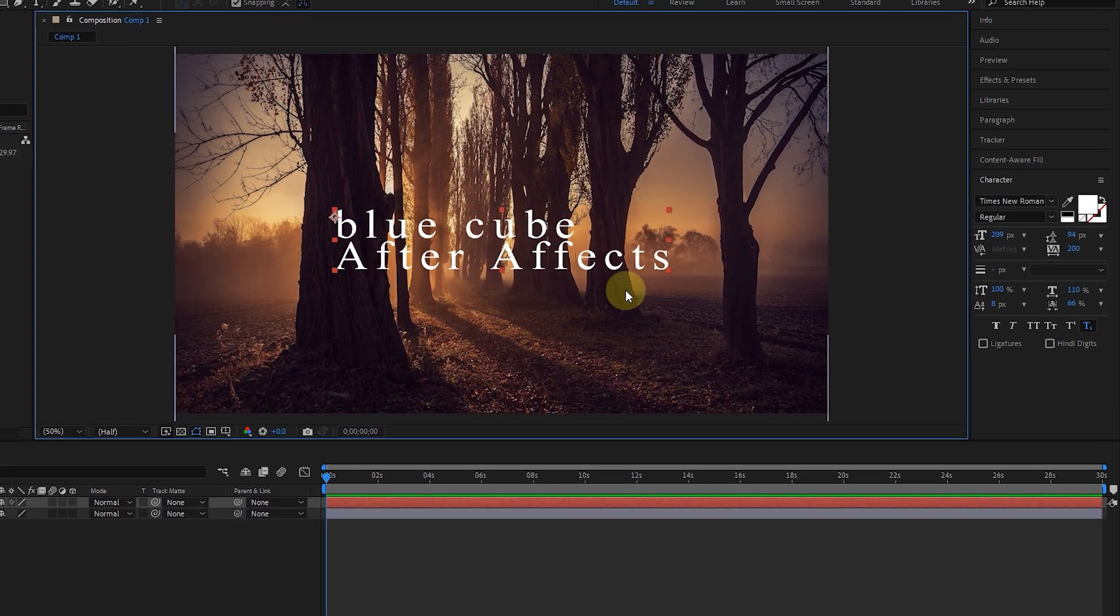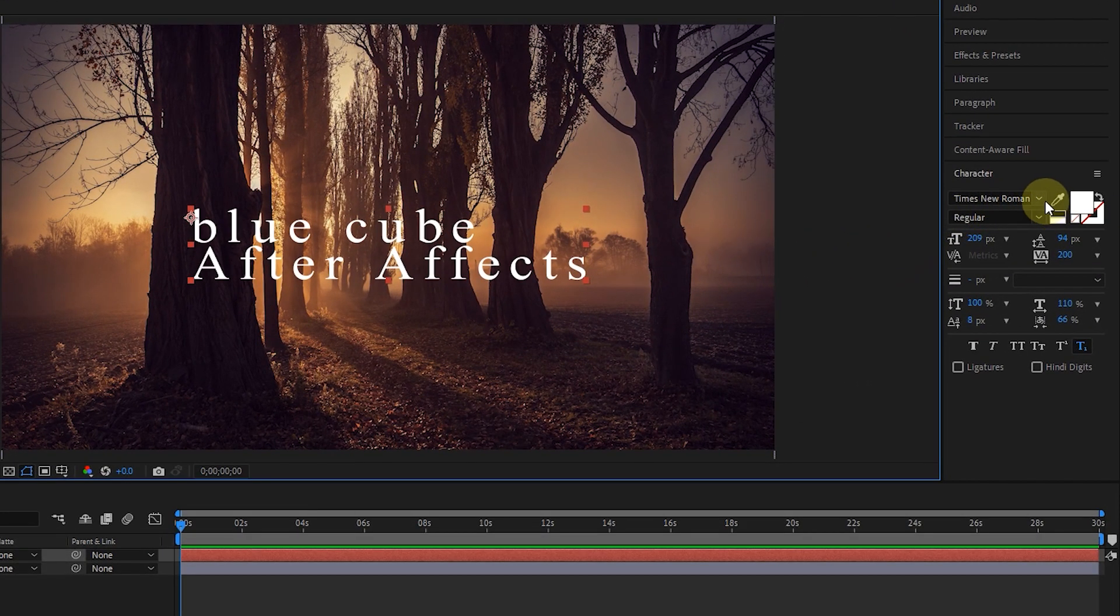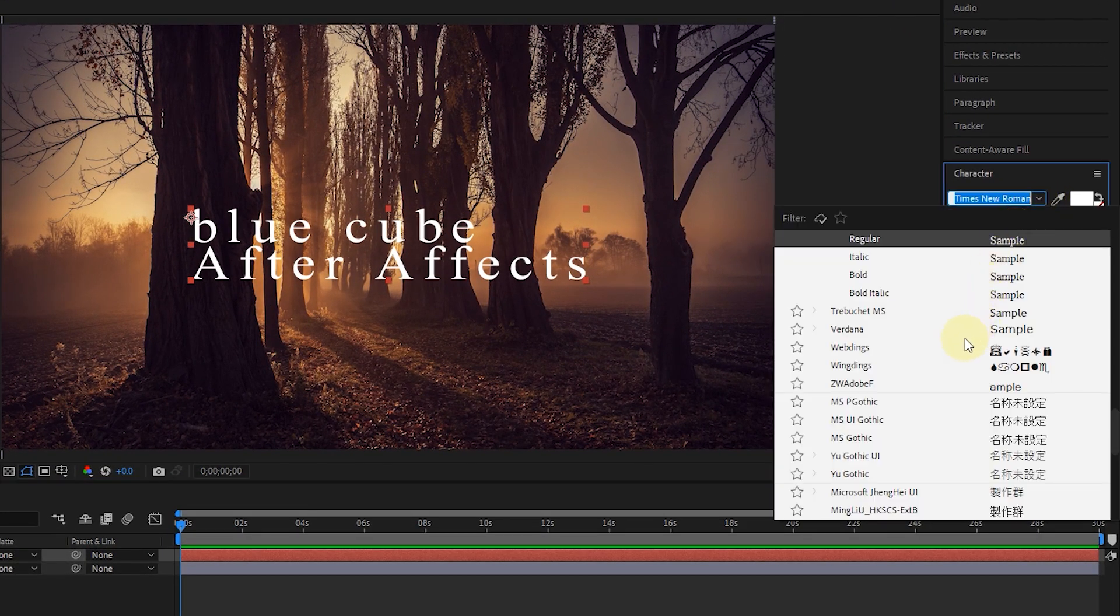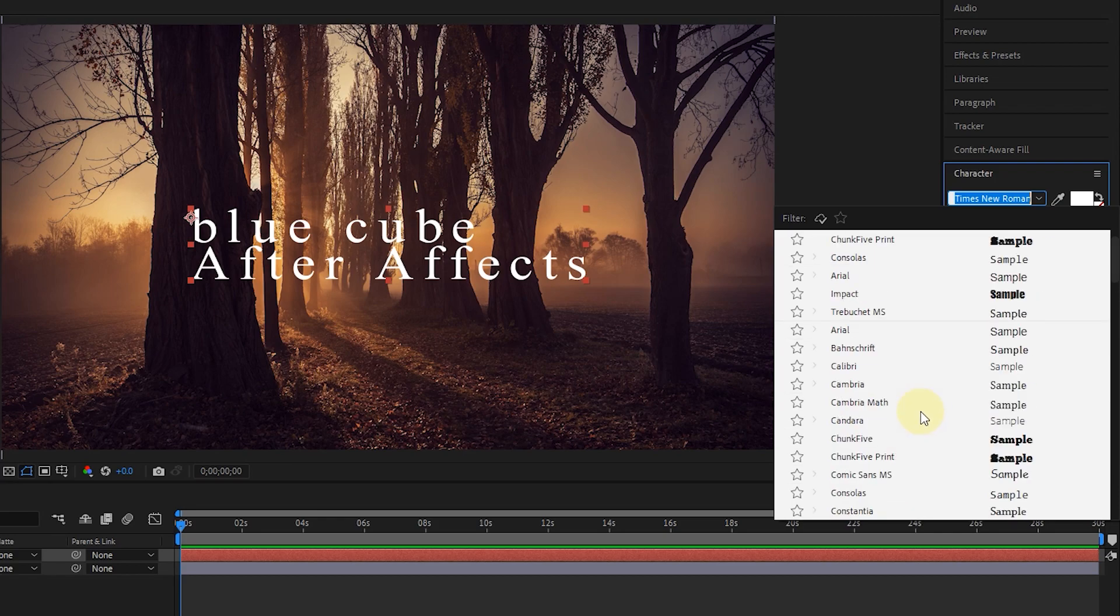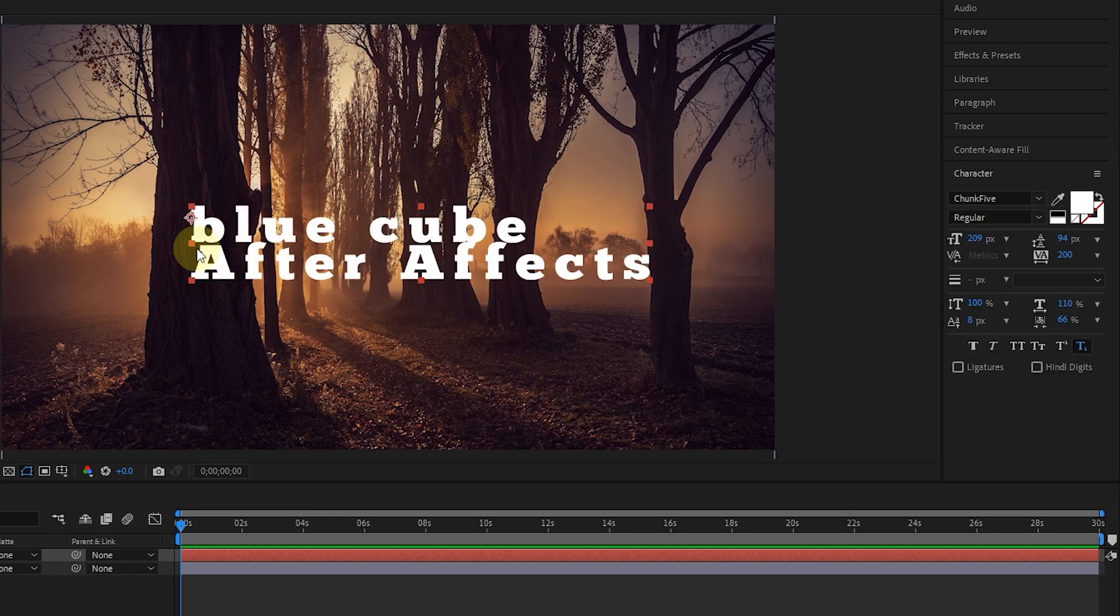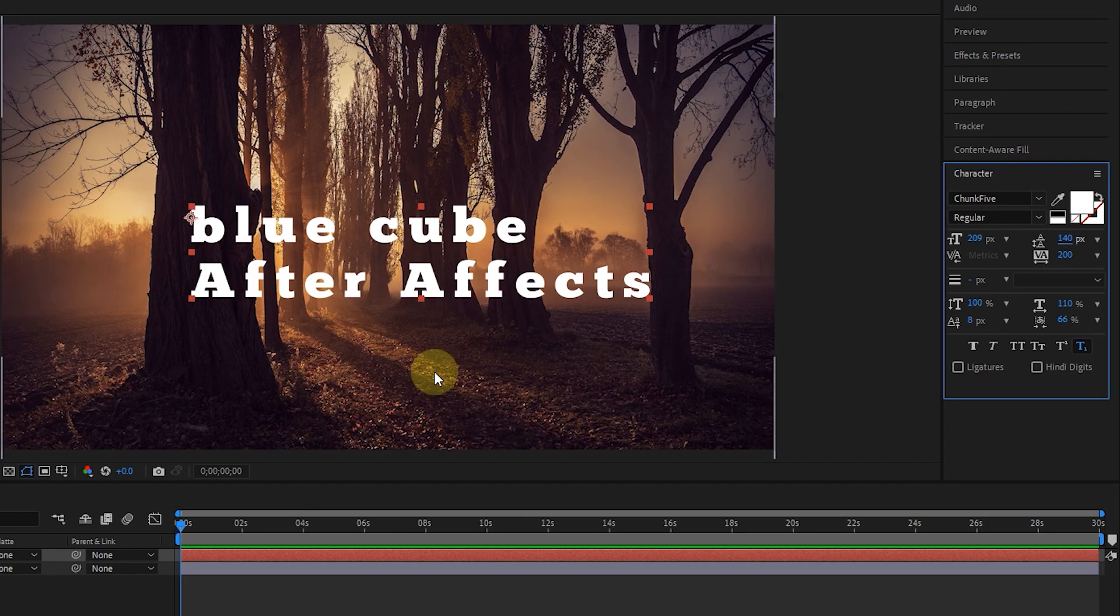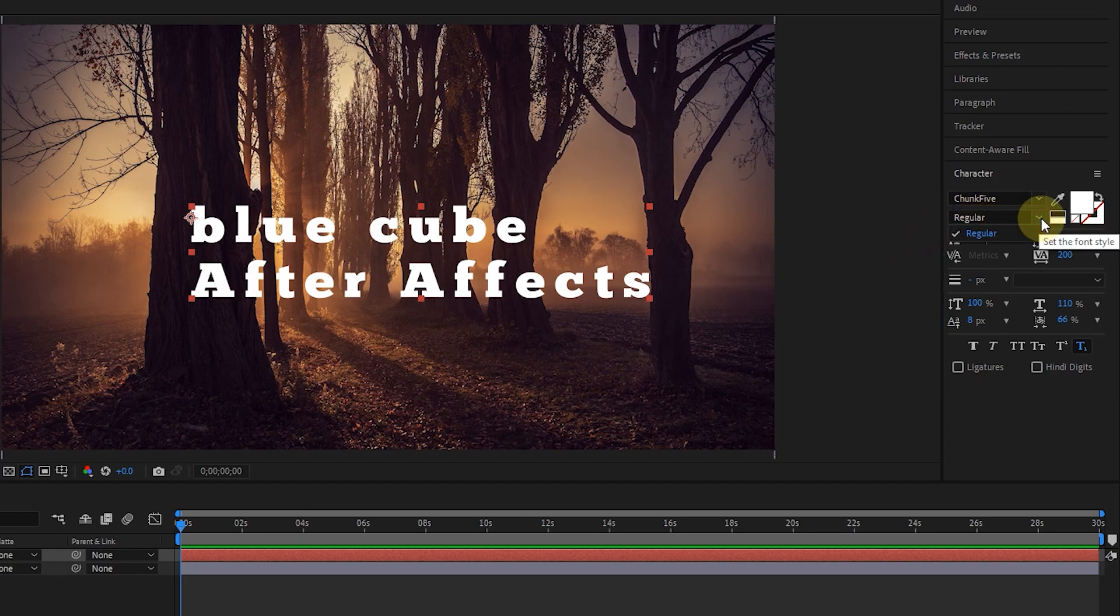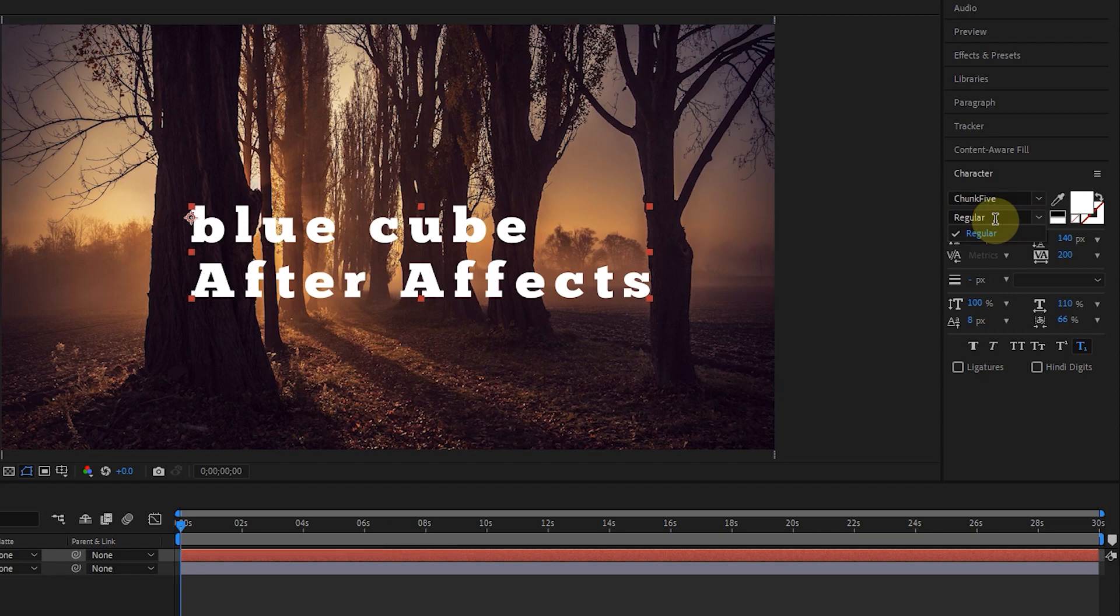Now we can apply modifications to the text. For example, I change the font of the text. By using this option, we change the font style. Some fonts have one or more styles.